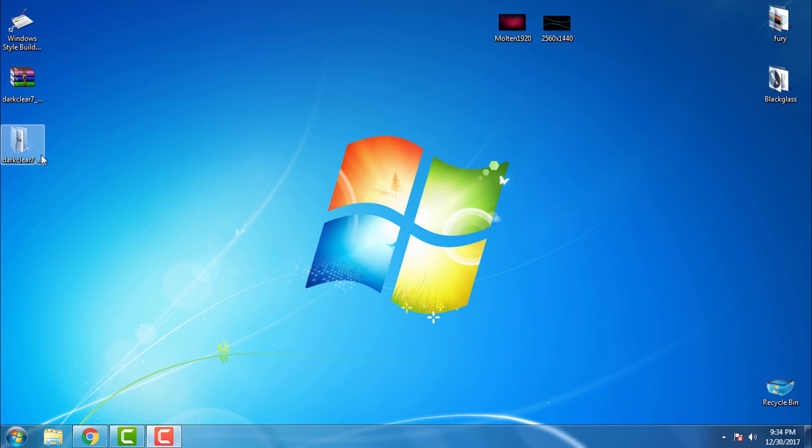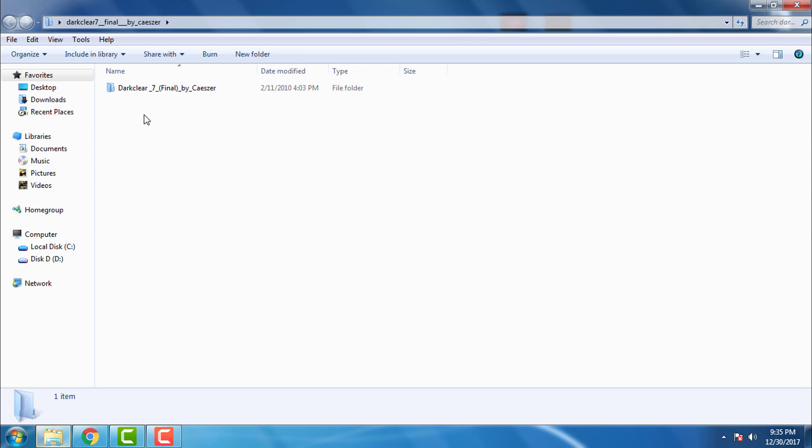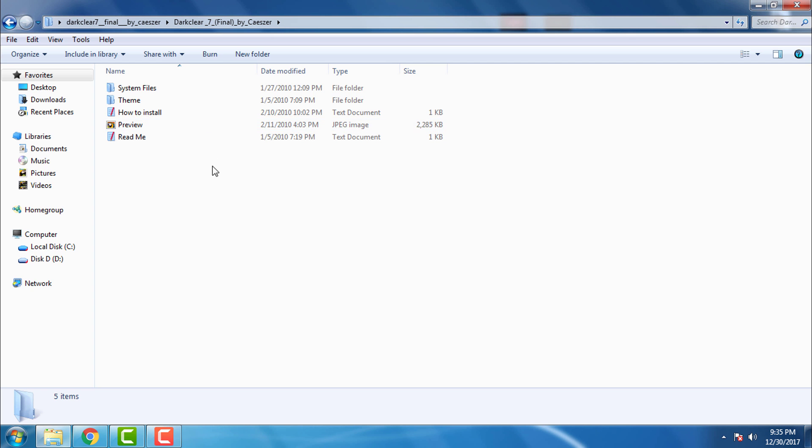Hello everyone, and for today I have another custom theme for Windows 7: Dark Clear 7 Final Version. Really cool and great theme for Windows 7. It's a little bit old theme but it's still great. Download the theme from the description below.